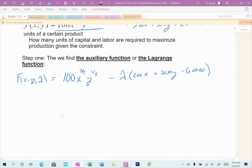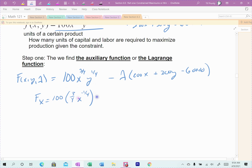Find the partial derivatives and set them equal to 0 — combining steps 1 and 2. So F sub X: 100 comes along, the derivative of X gives us 3/4 times X to the negative 1/4, times Y to the positive 1/4, minus lambda times the derivative of the constraint with respect to X, which is 200. Set that equal to 0.